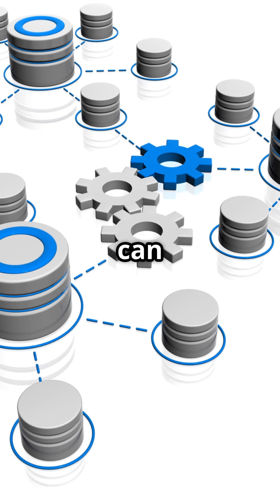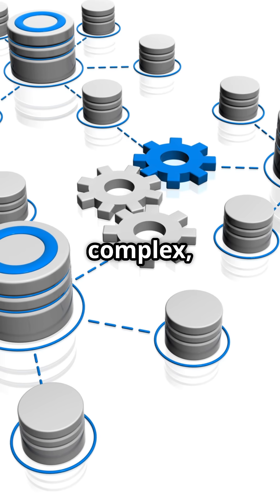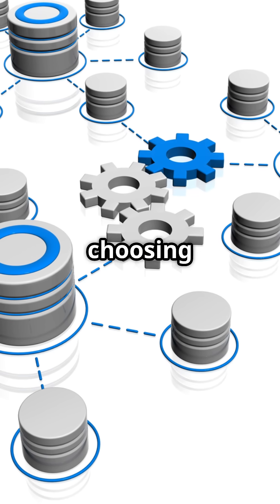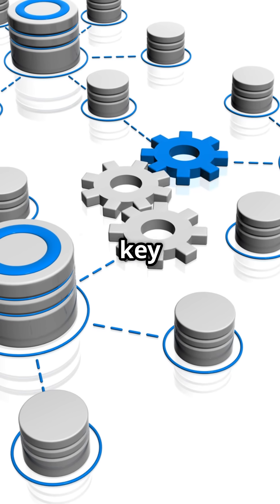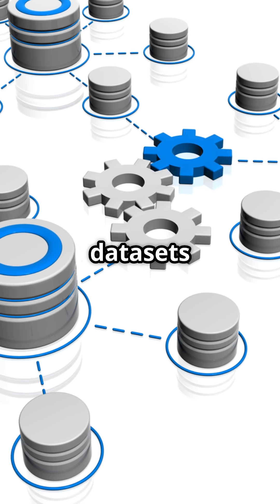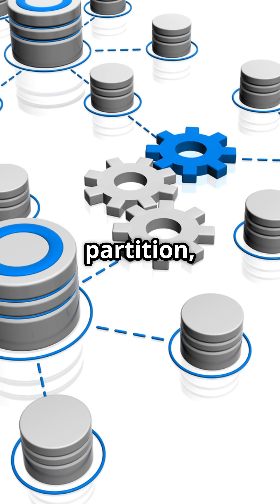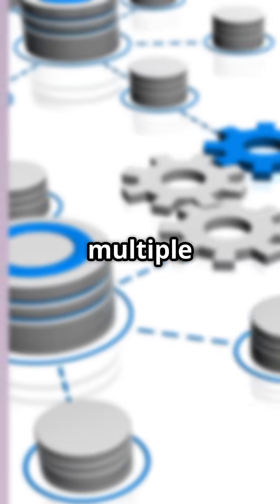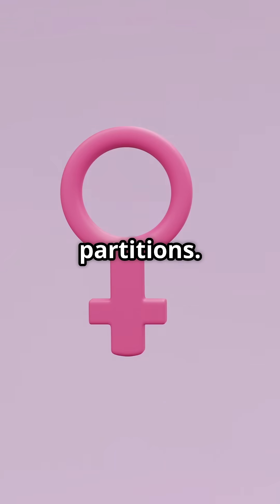Selecting a partition key can be complex, considering multiple tables and choosing a common intelligent key to ensure data sets are in the same partition, preventing joins across multiple partitions.